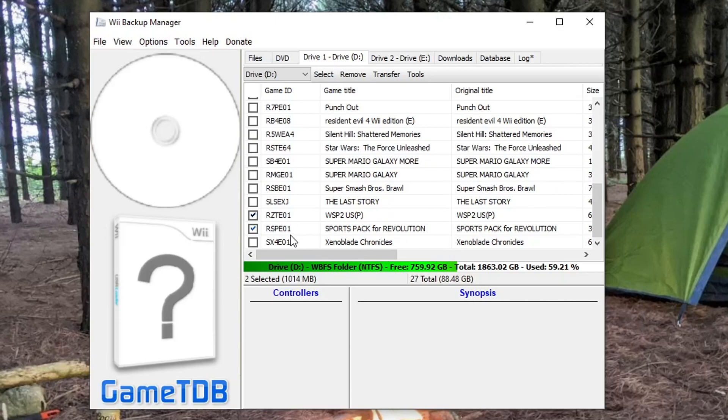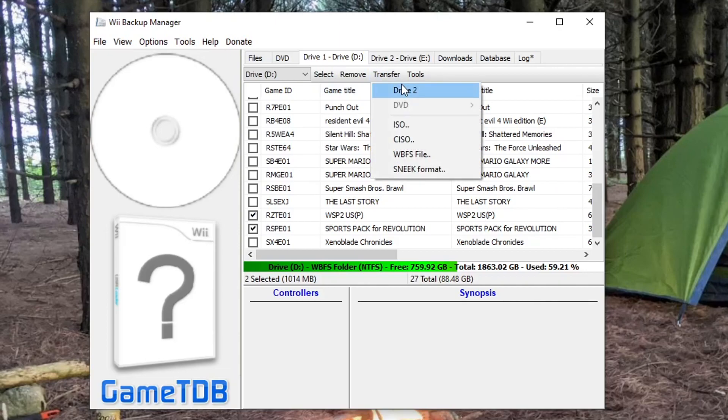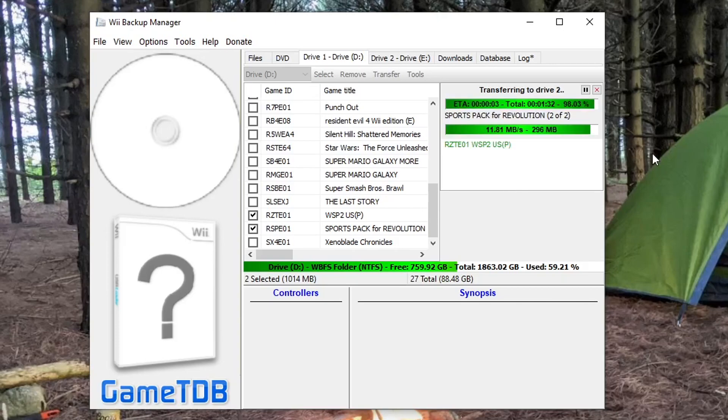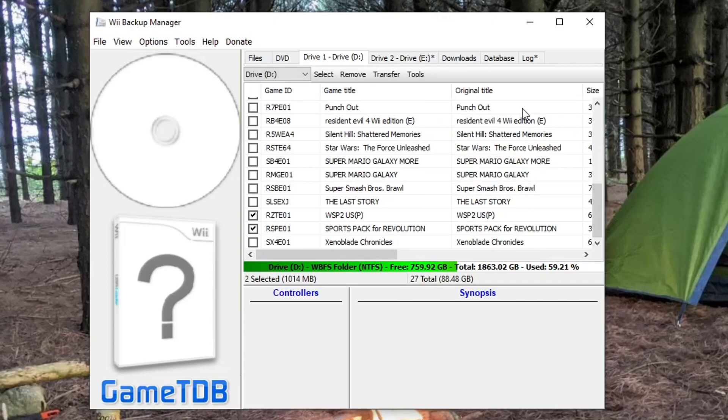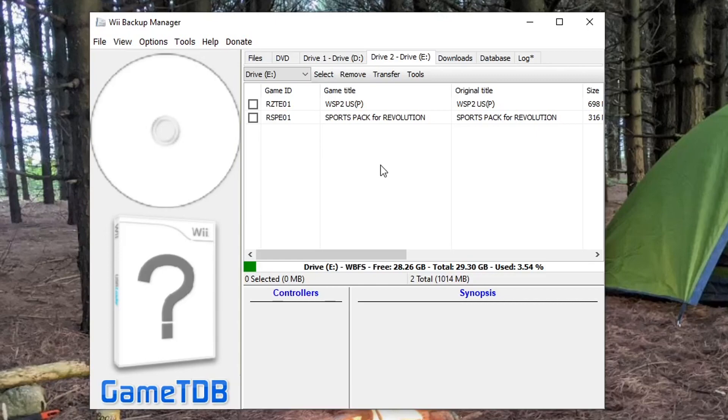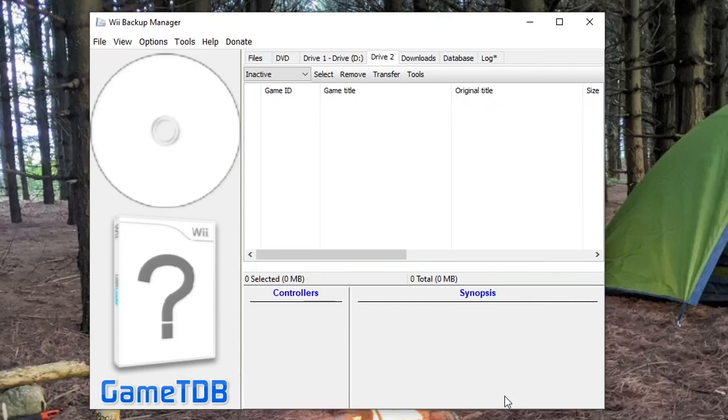So once you have the games you want selected, we're going to hit transfer and then select drive two because that's where our USB drive is that we're going to put into our Wii for the games. And it may take a little bit depending on the size of the games. So I'll meet you when it's done. And we're just about done. There. So now if we go to drive two, we can see those games are on there. Now the stick is ready. And you can always add more games later. But I'm just going to do two games for now just because it's easier. So I'm just going to pull out that USB drive and it is ready to go into the Wii.